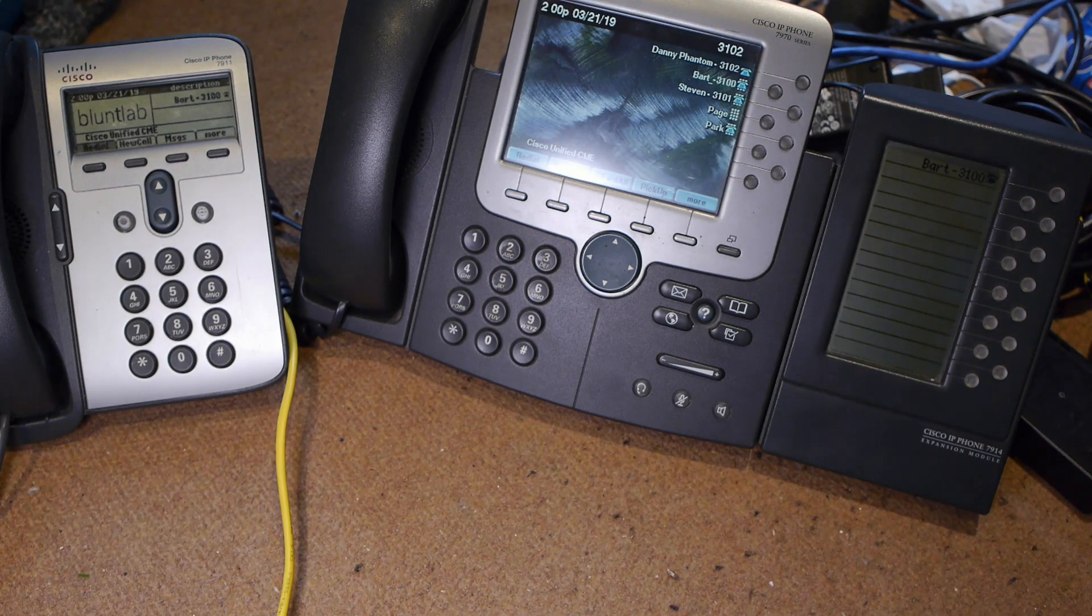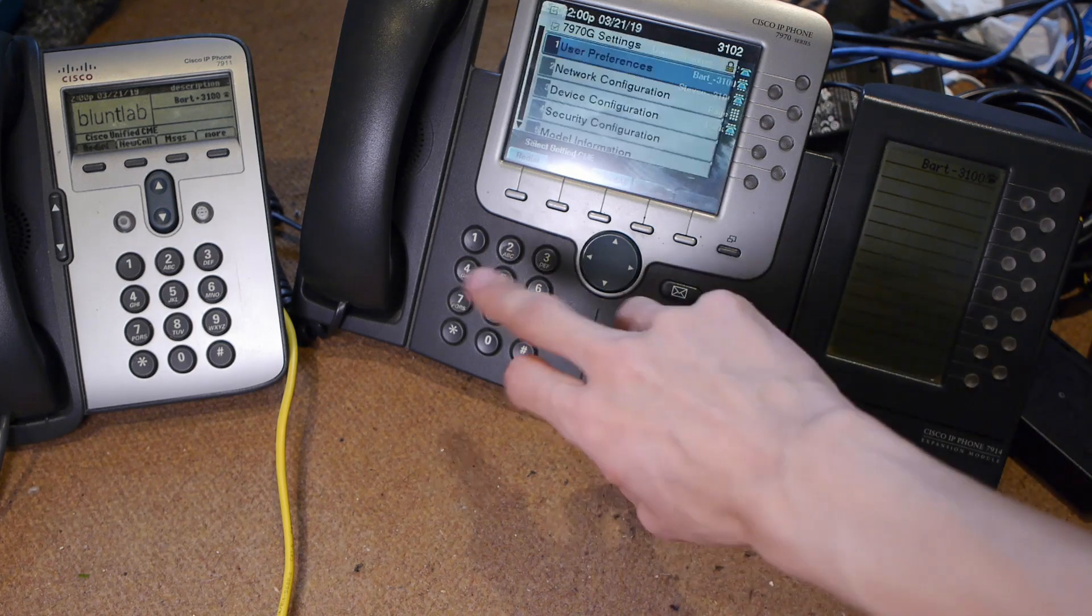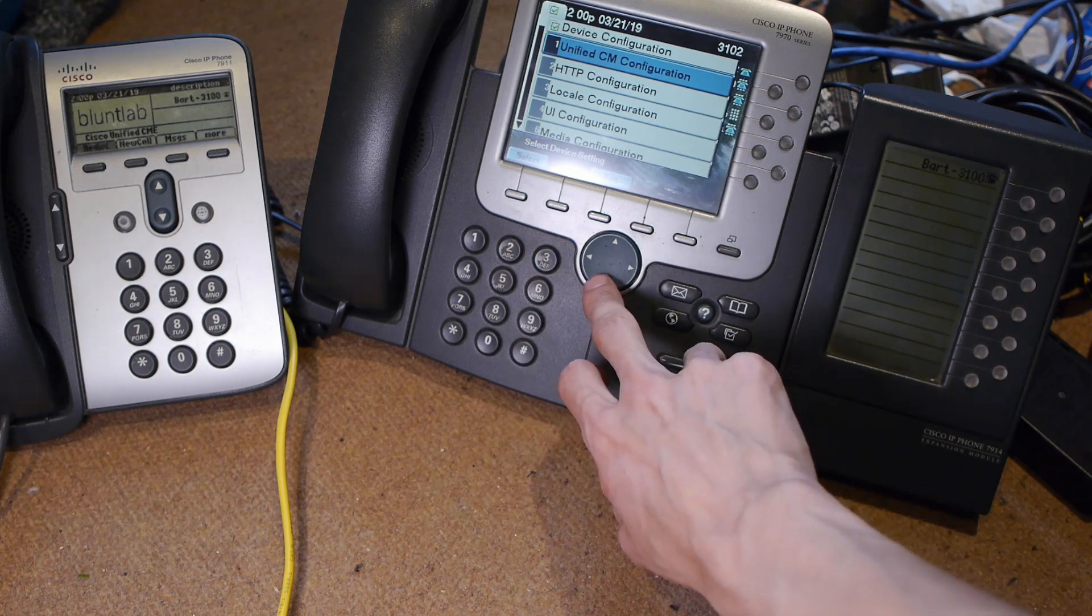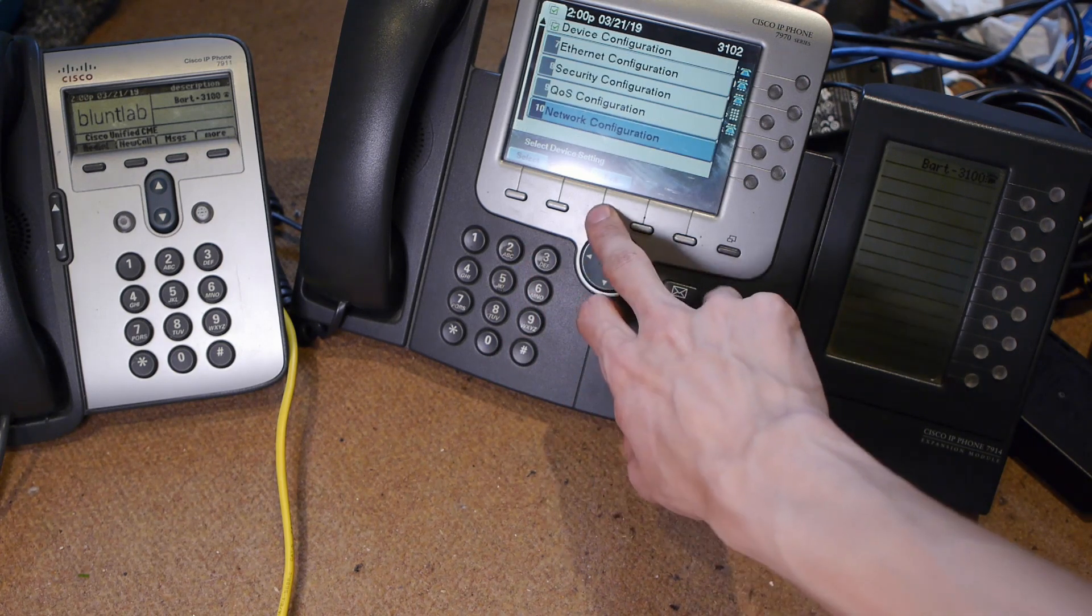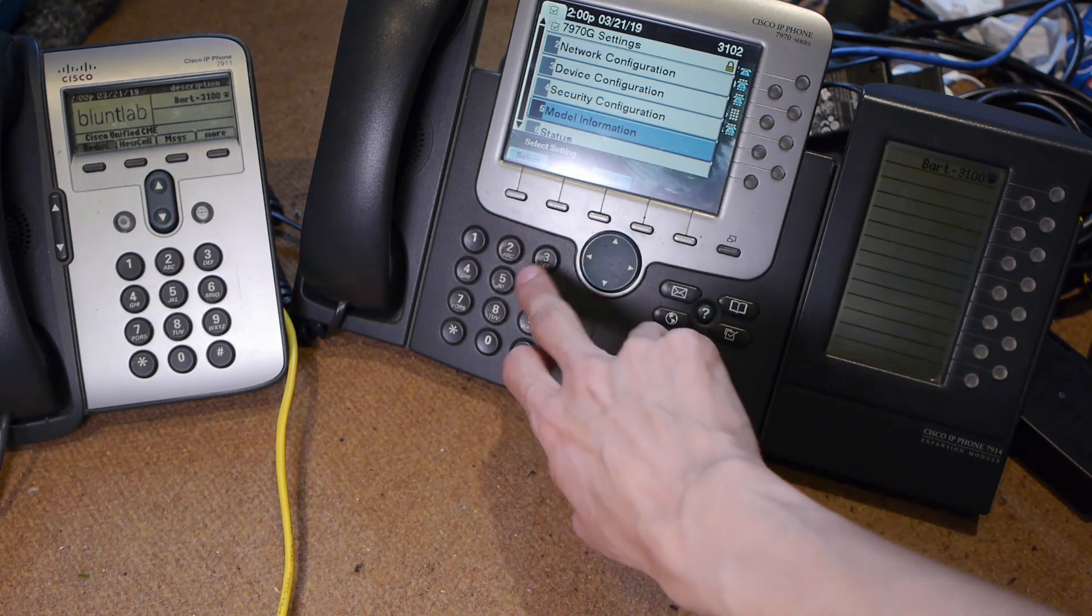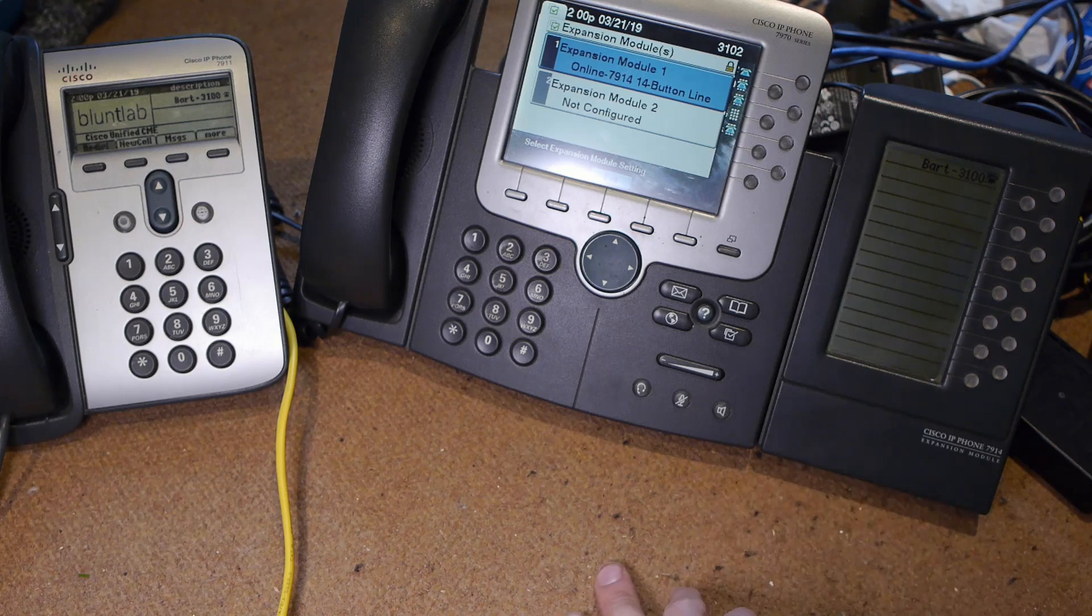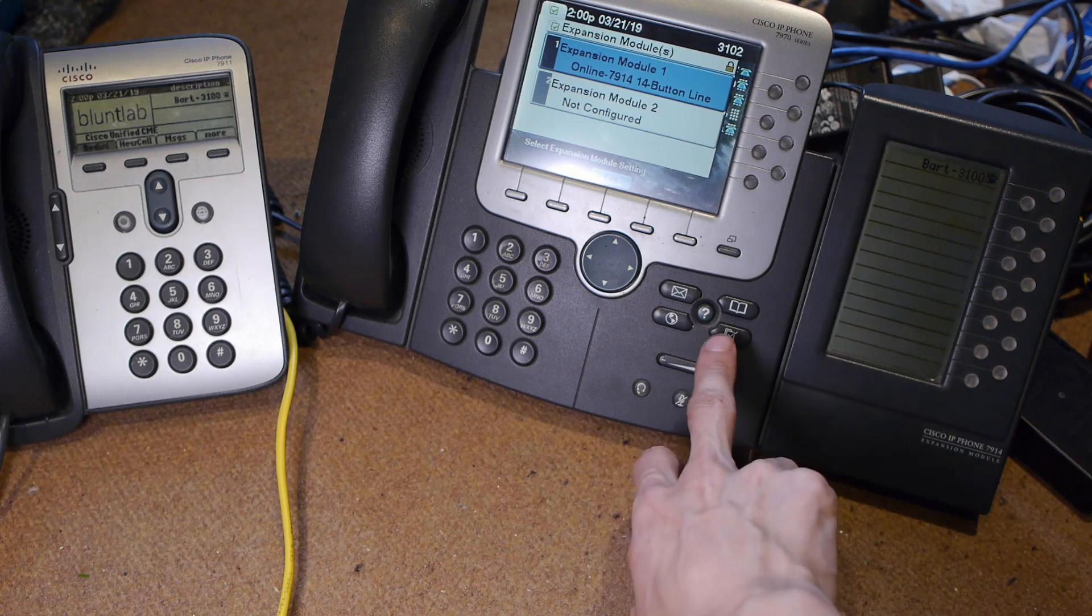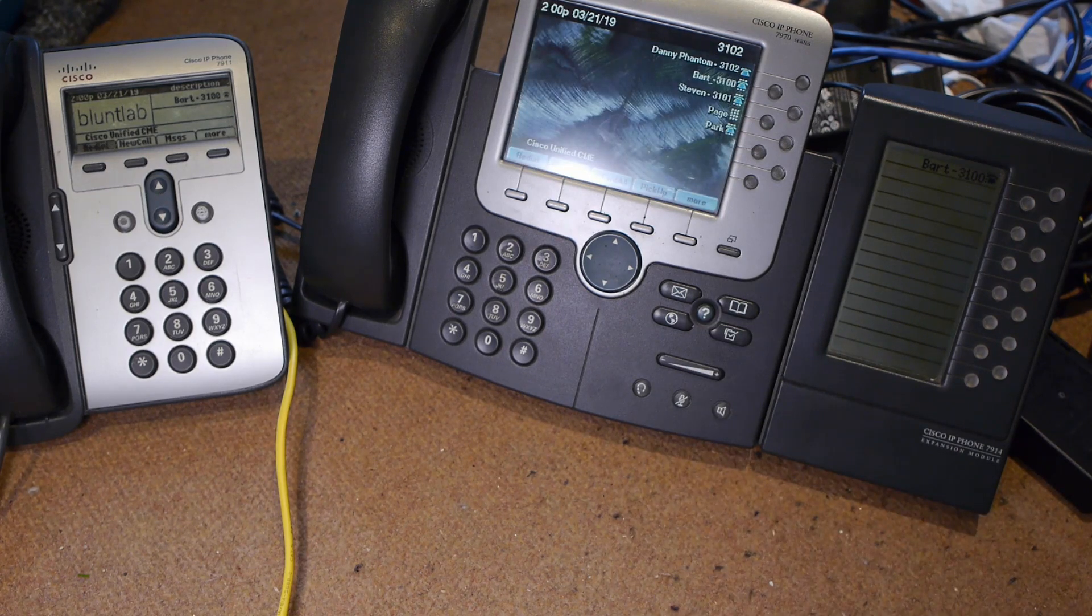We've hooked up our expansion module. Now if we go on to the phone here, I believe it's under Status. Status, Expansion Modules - we can see our 7914 is online. You can have two expansion modules, I was correct.